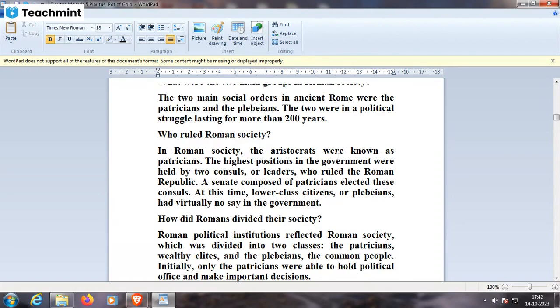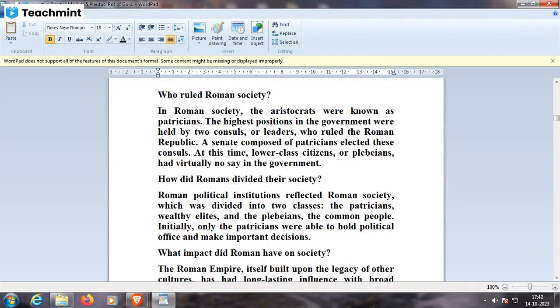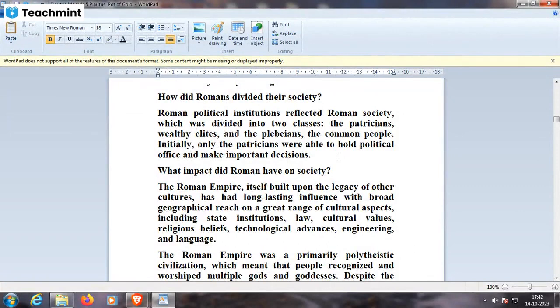How did Rome divide its society? Roman political institutions reflected Roman society, which was divided into classes: the patricians — the elite — and the plebeians — the common people. Initially, only the patricians were able to hold political office and make important decisions. The Roman Empire itself was built upon the legacy of other cultures and had long-lasting influence with broad geographical reach on cultural aspects including state institutions, law, cultural values, religious beliefs, technological advances, engineering, and language.